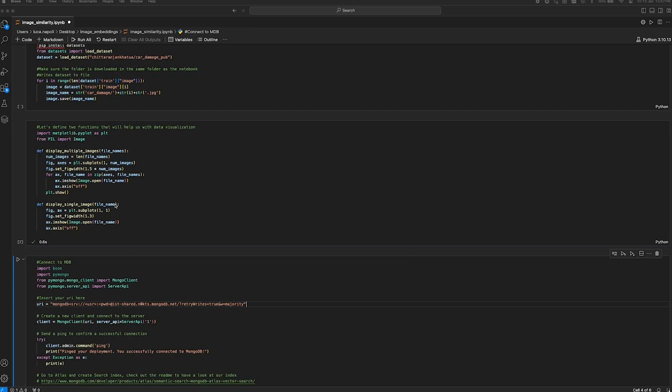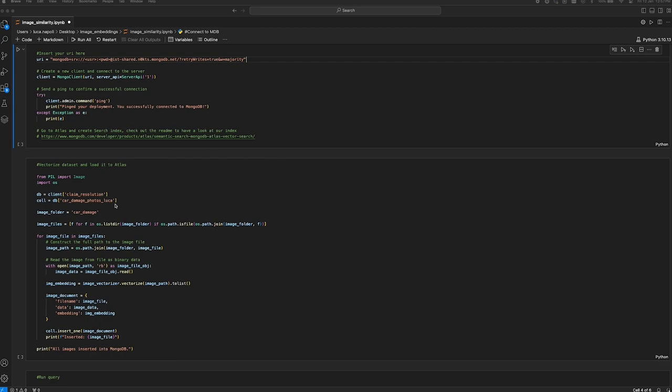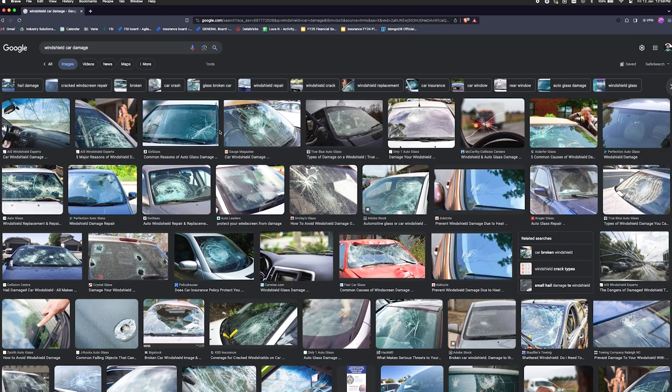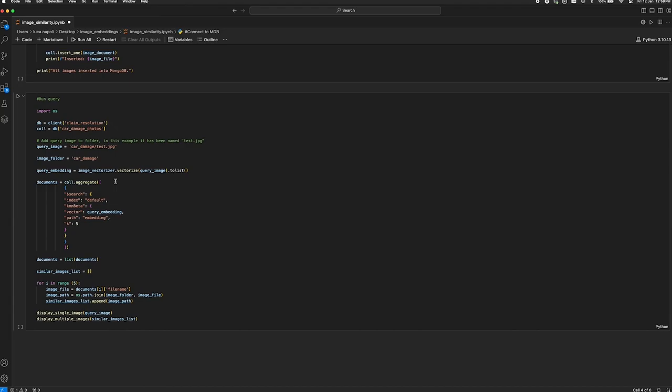After that, we connect to MongoDB Atlas. At this point, we need to go to the web UI and create the vector search index. In the following block, we generate the vector embedding for each picture in our dataset and store it in our Atlas collection alongside existing fields. We're finally ready to query our database. Here, I simply downloaded the damaged windshield photo from Google and added it to my project folder. I'm now ready to run my query. The image is first vectorized and then used as input to the vector search. I execute the block and the magic happens.